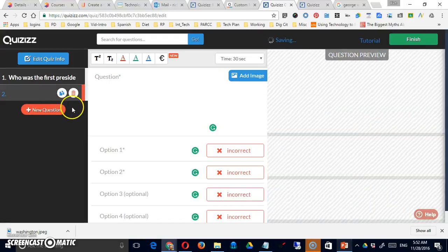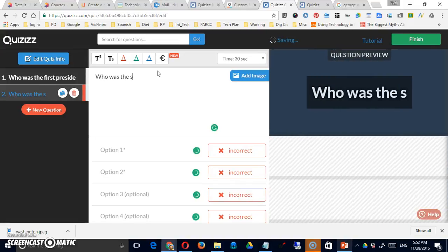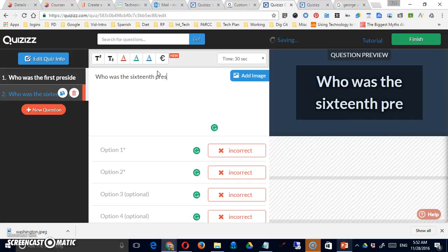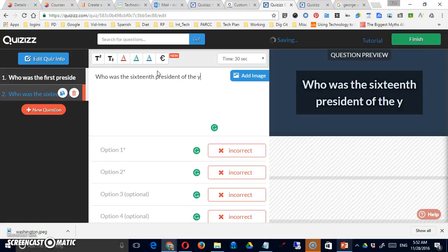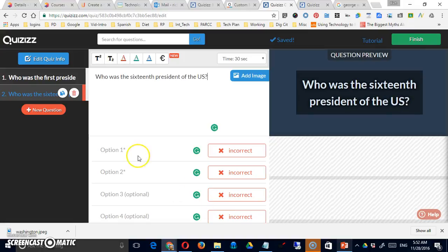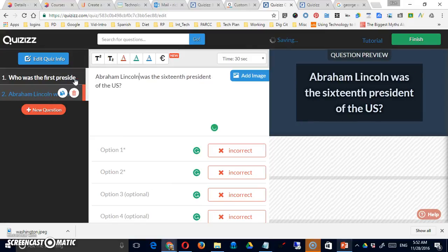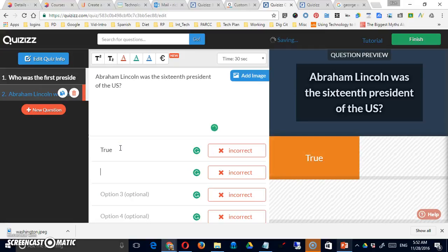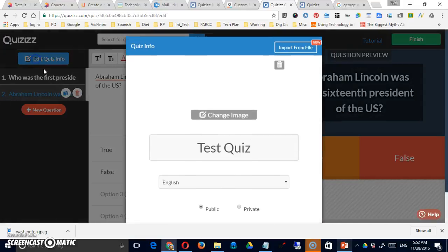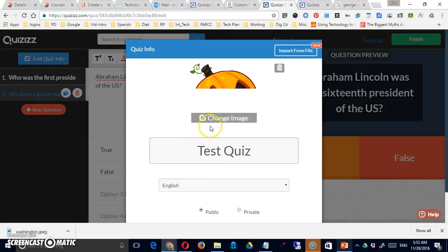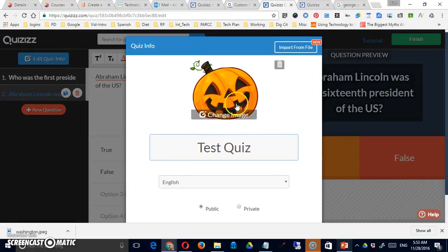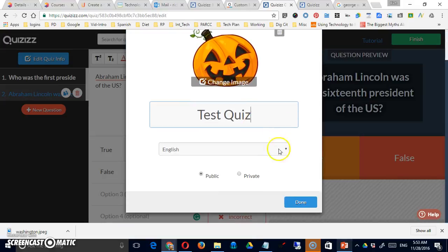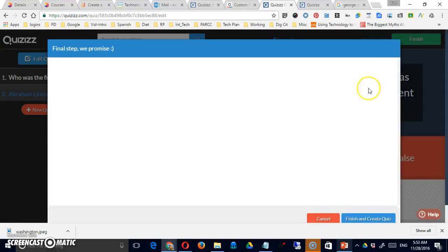Then you simply say, I'd like a new question. You can always go back and edit your quiz info, which is the basic information. You can see that that was a pretty irrelevant picture that I chose. And then just say finish.